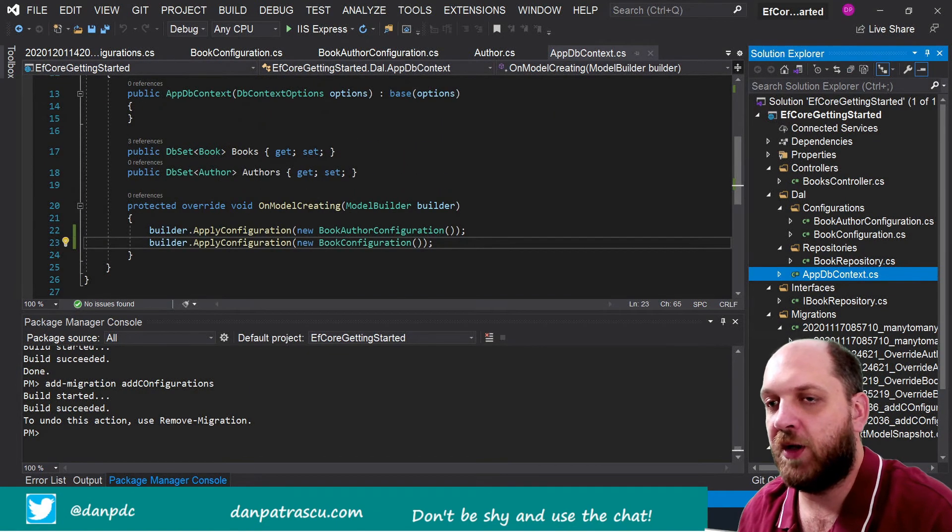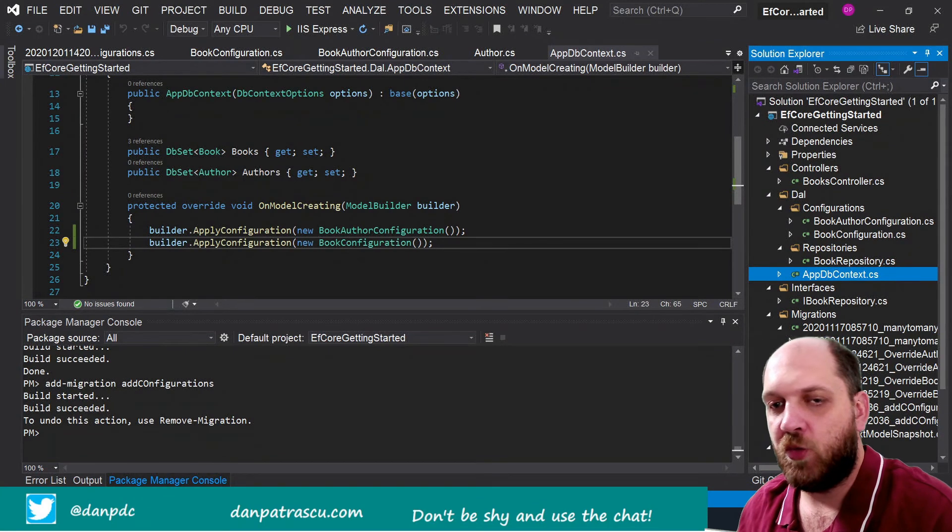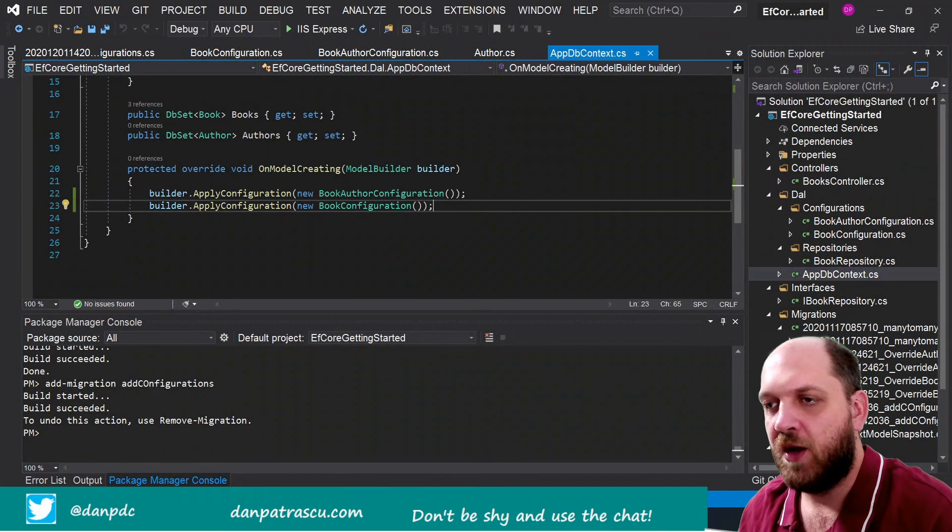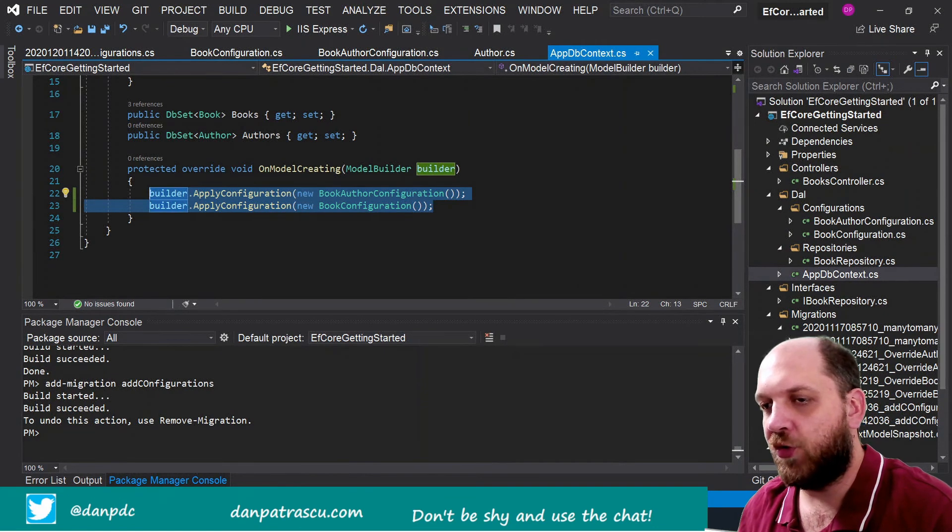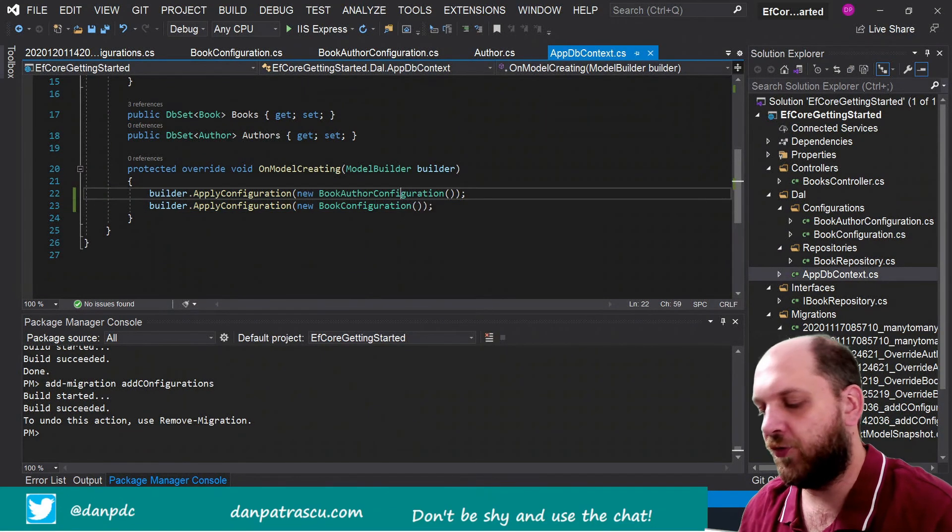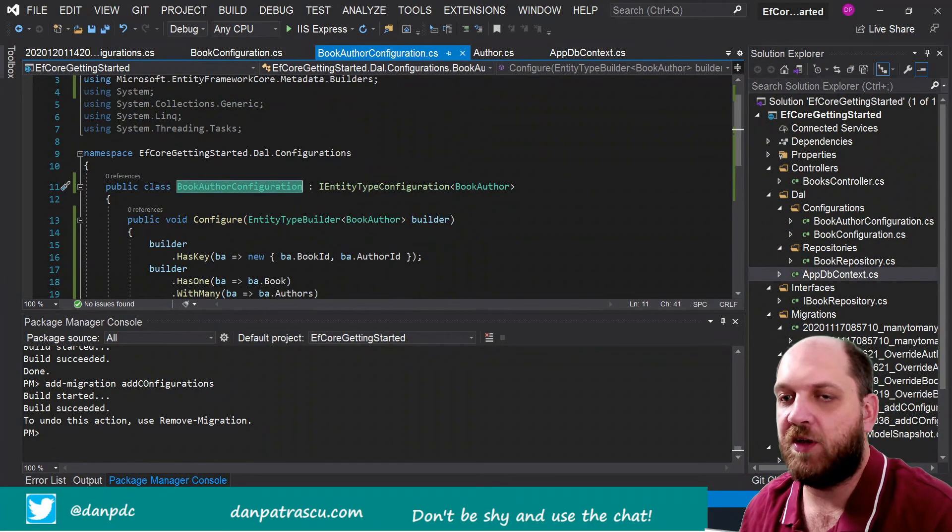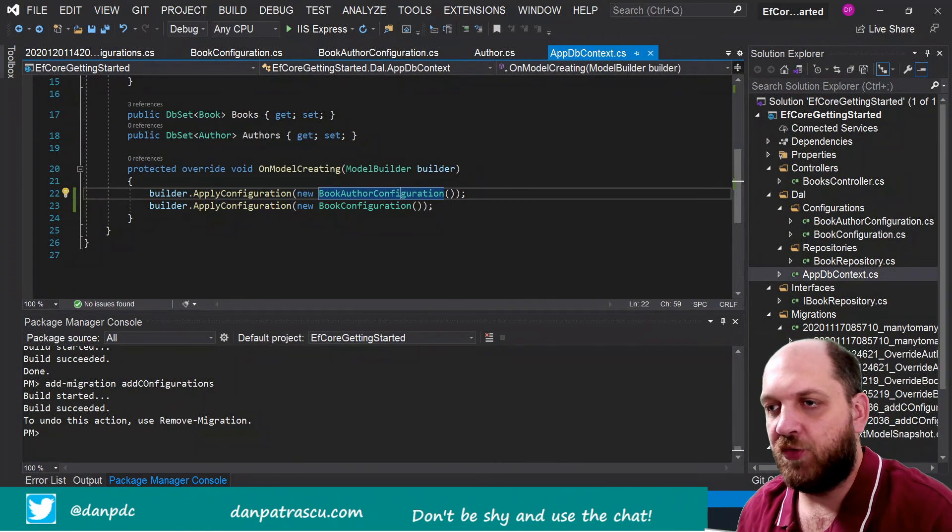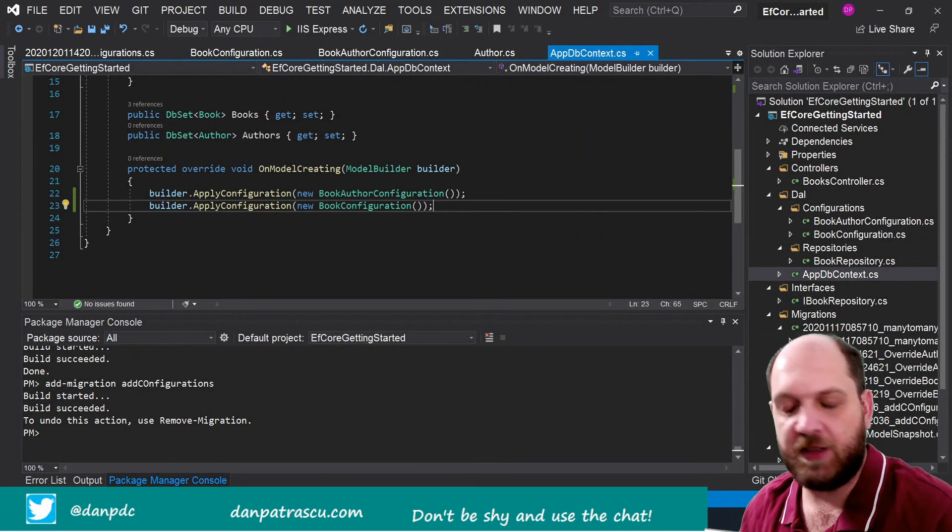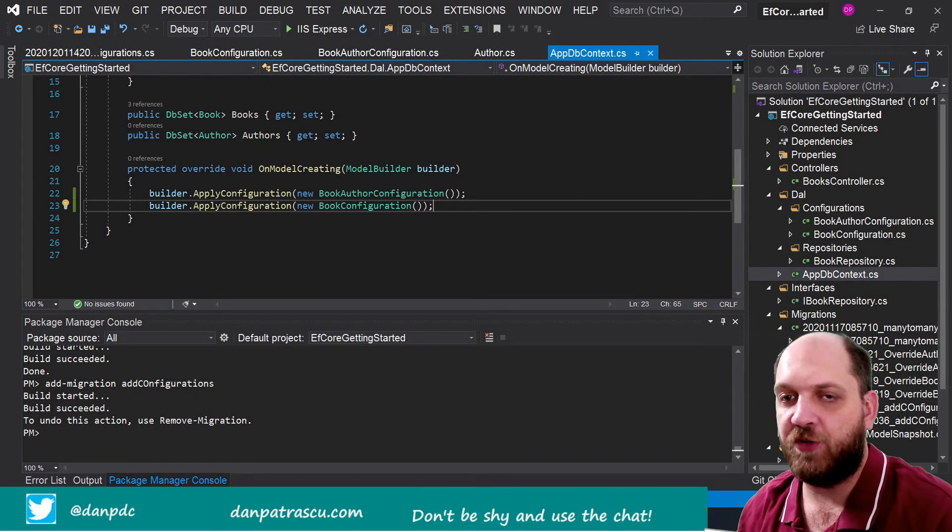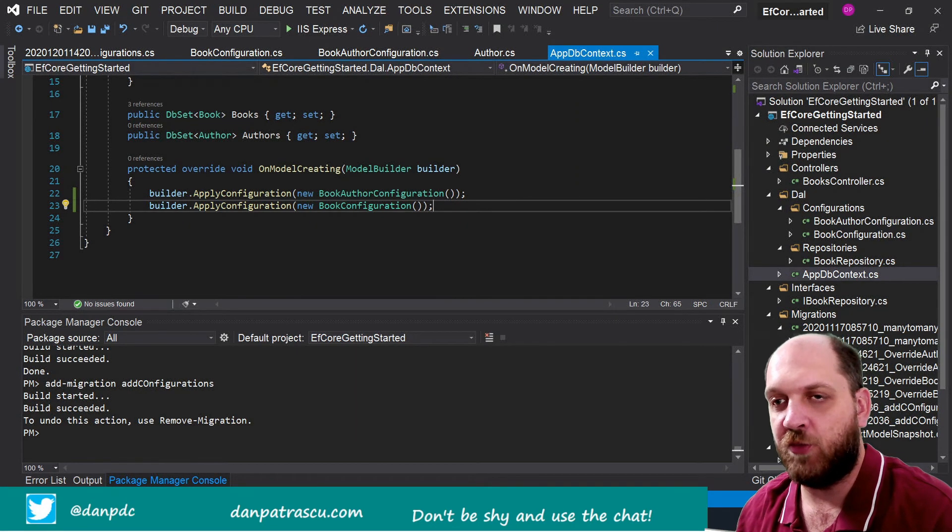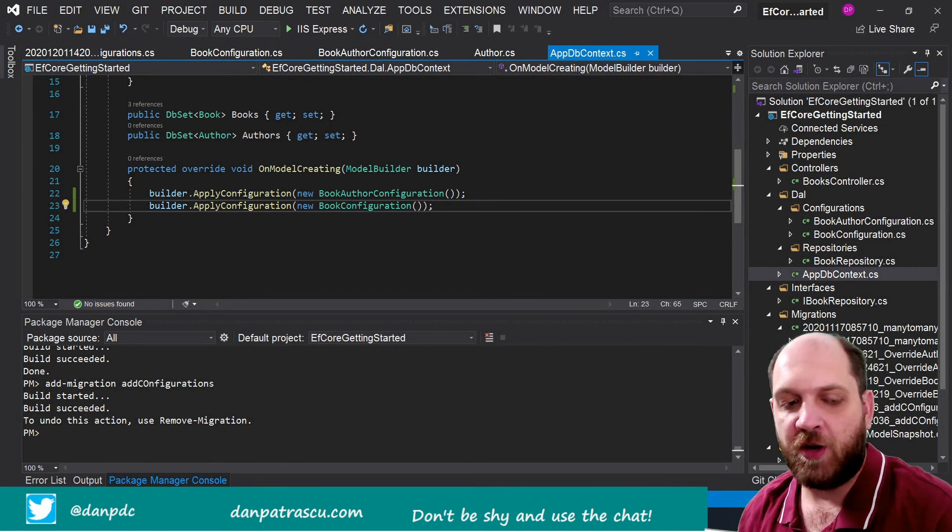So that our code actually becomes more readable and easier to find actually the configurations that we are looking for. Because we had previously I guess around thirty lines of code, now we have only two, and of course if you want to look into a certain configuration then you can just navigate to it.